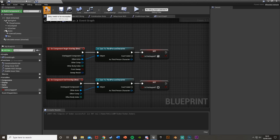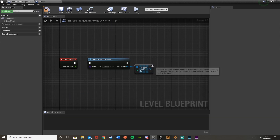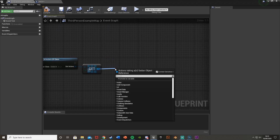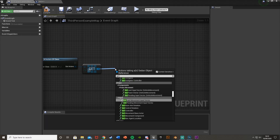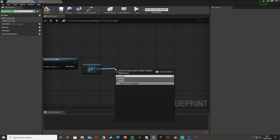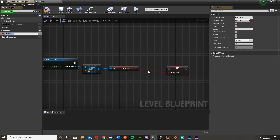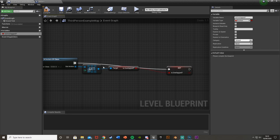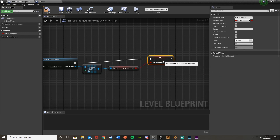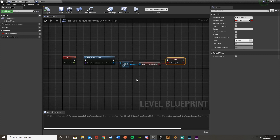Go back to the level blueprint. Out of the Get copy node, drag off and Get Is Overlapped. Right-click on that and Promote to Variable, set it to Is Overlapped - so the exact same variable but stored here in the level blueprint as well. Plug that in so now we have the Is Overlapped state available in the level blueprint.